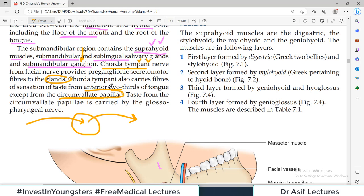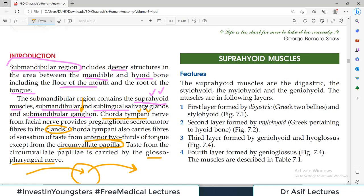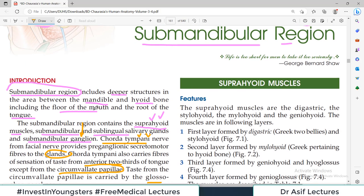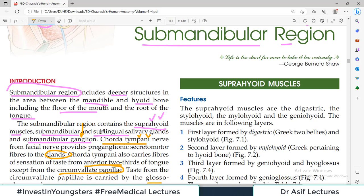The circumvallate papilla — we covered anatomy of the tongue already in a separate video. The circumvallate papillae are supplied for taste by the glossopharyngeal nerve. So that's an introductory paragraph about what the submandibular region is and what structures it contains — all the suprahyoid muscles, a couple of salivary glands, and the submandibular ganglion.